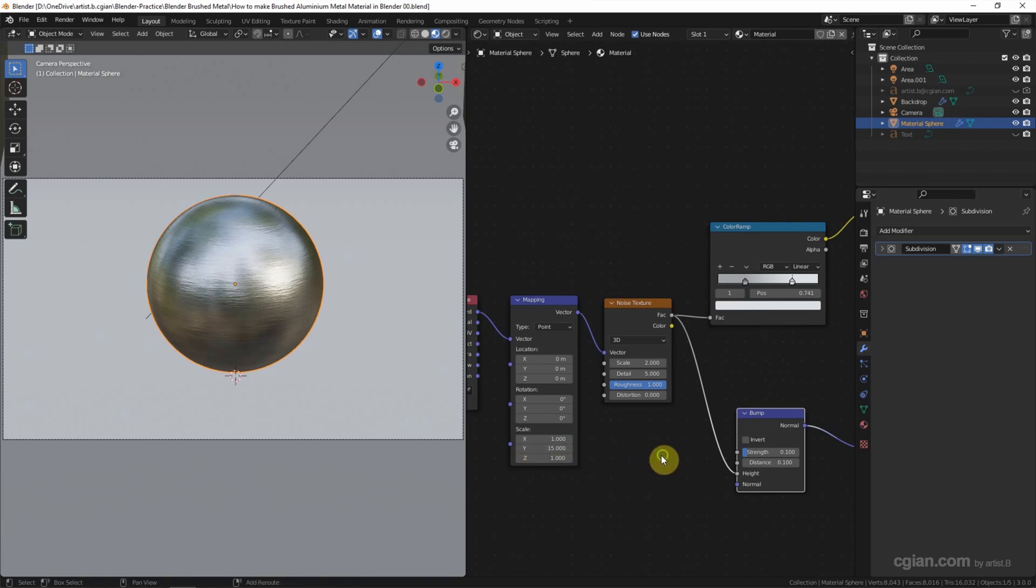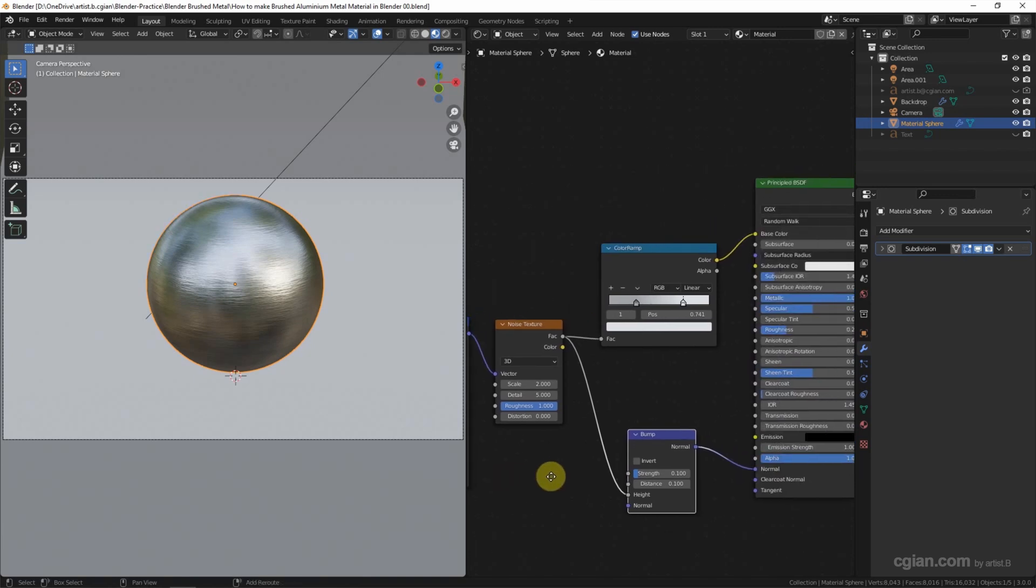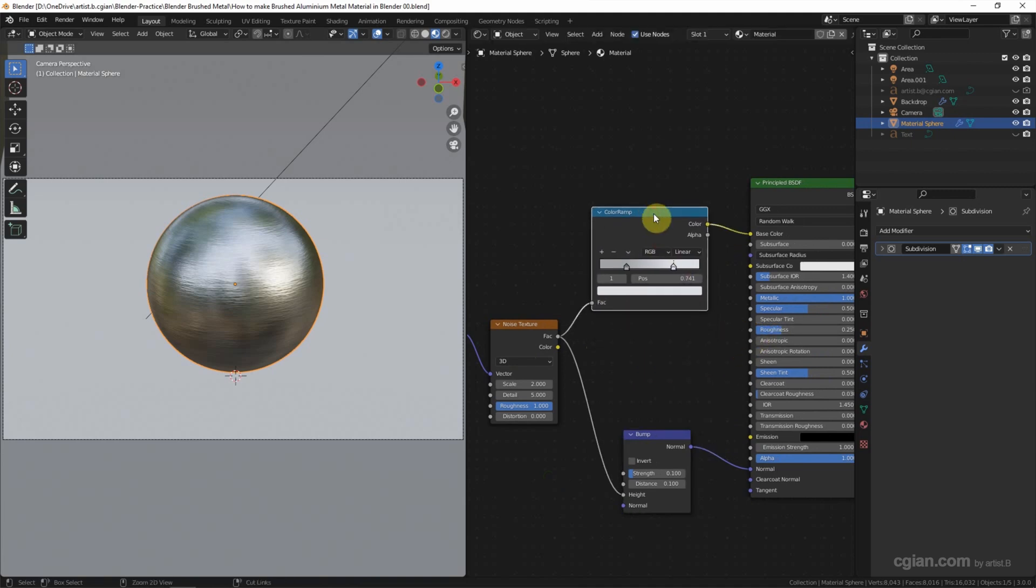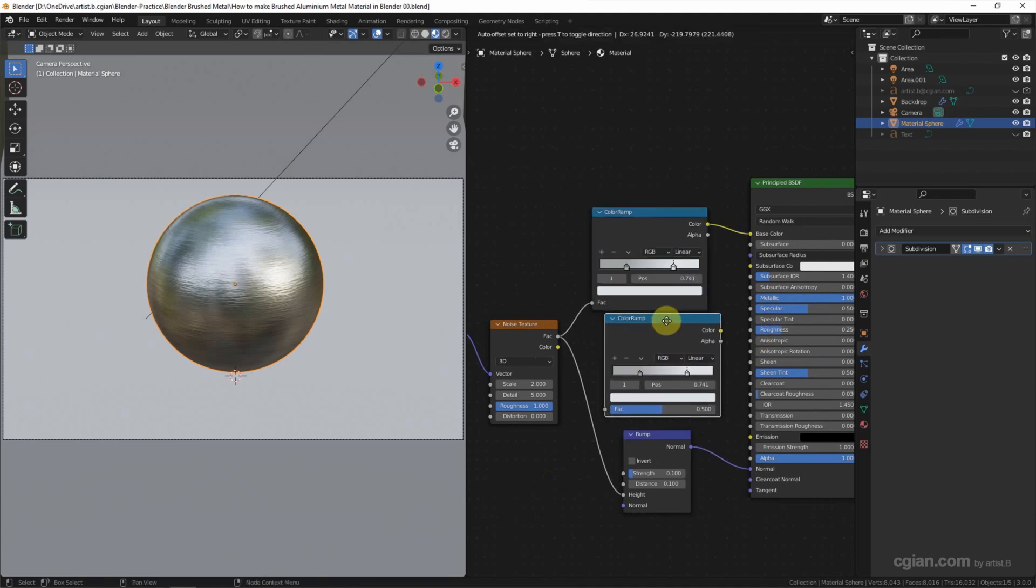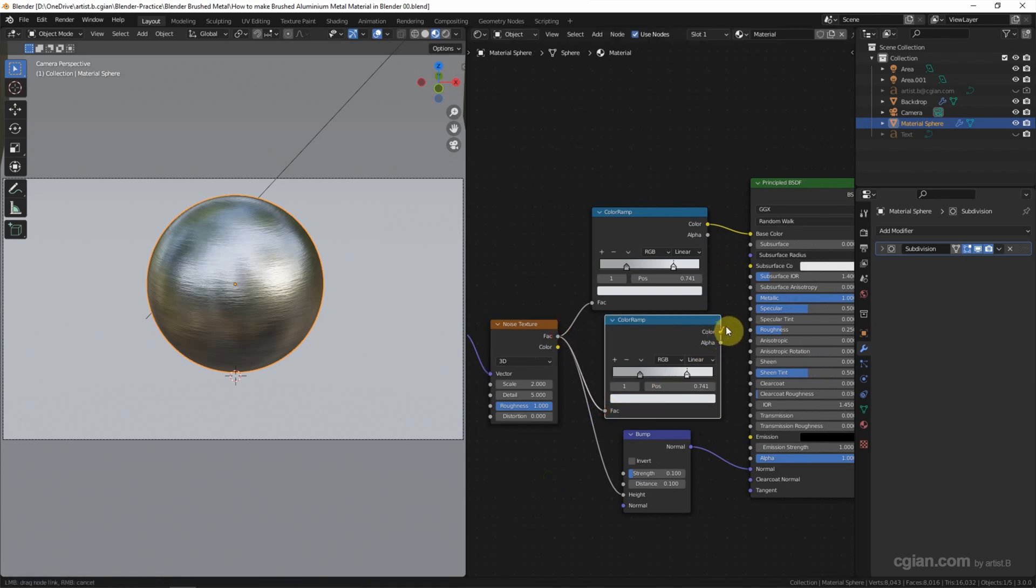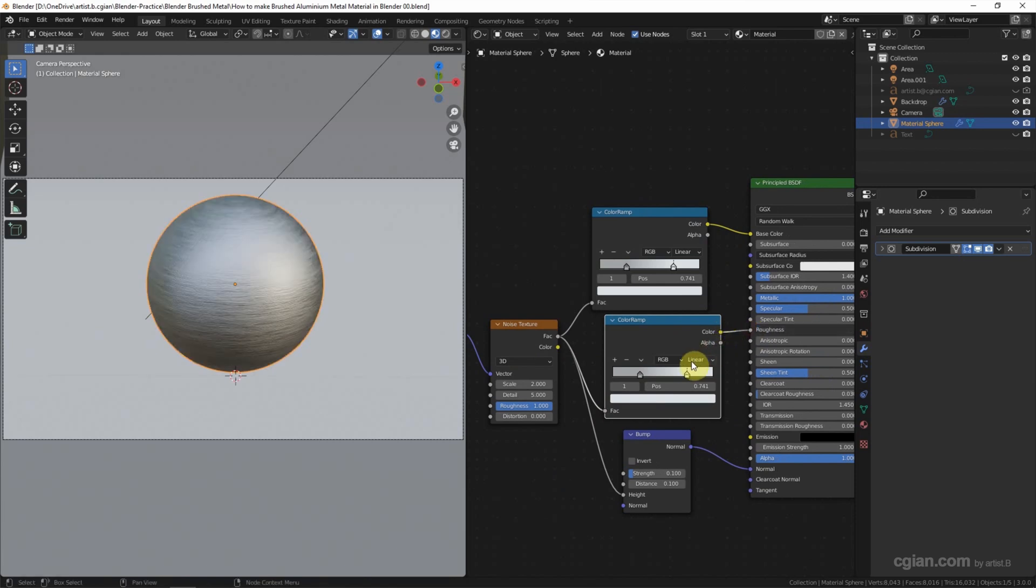Furthermore, we can apply the same noise texture to Roughness. So I'll copy and paste this ColorRamp and use Vector, connect to Vector. Color, connect to Roughness.